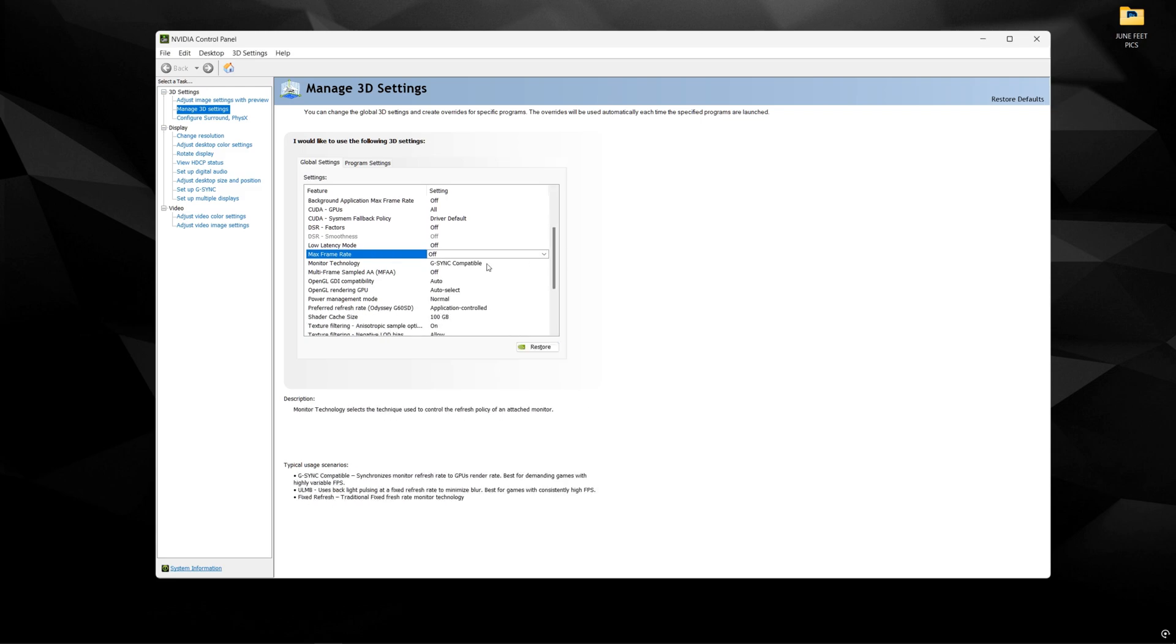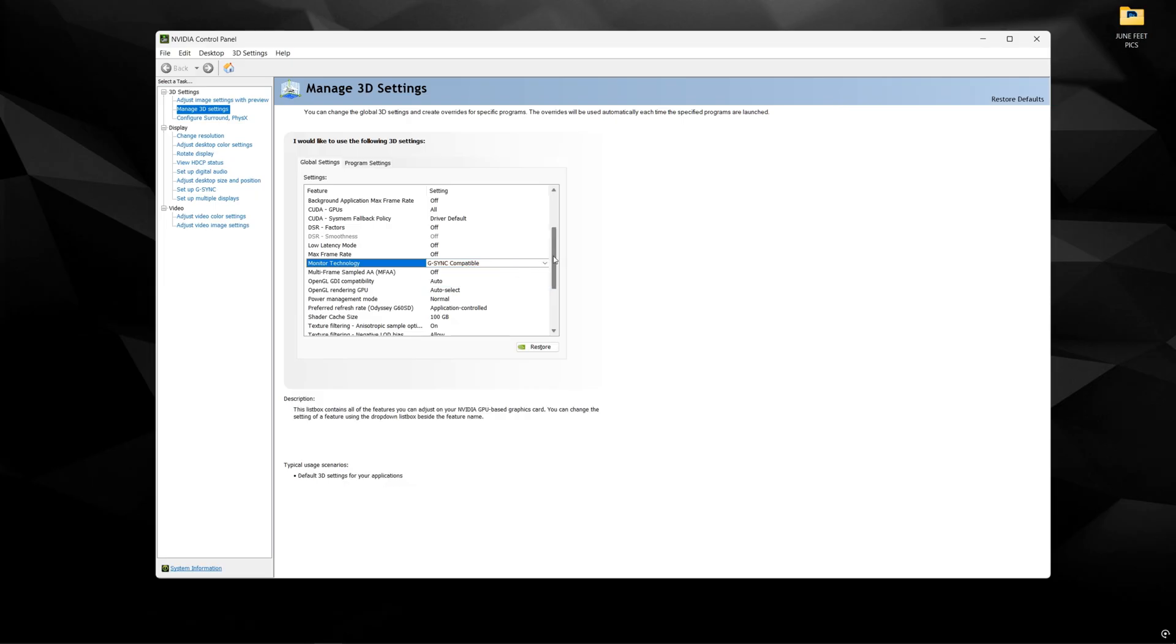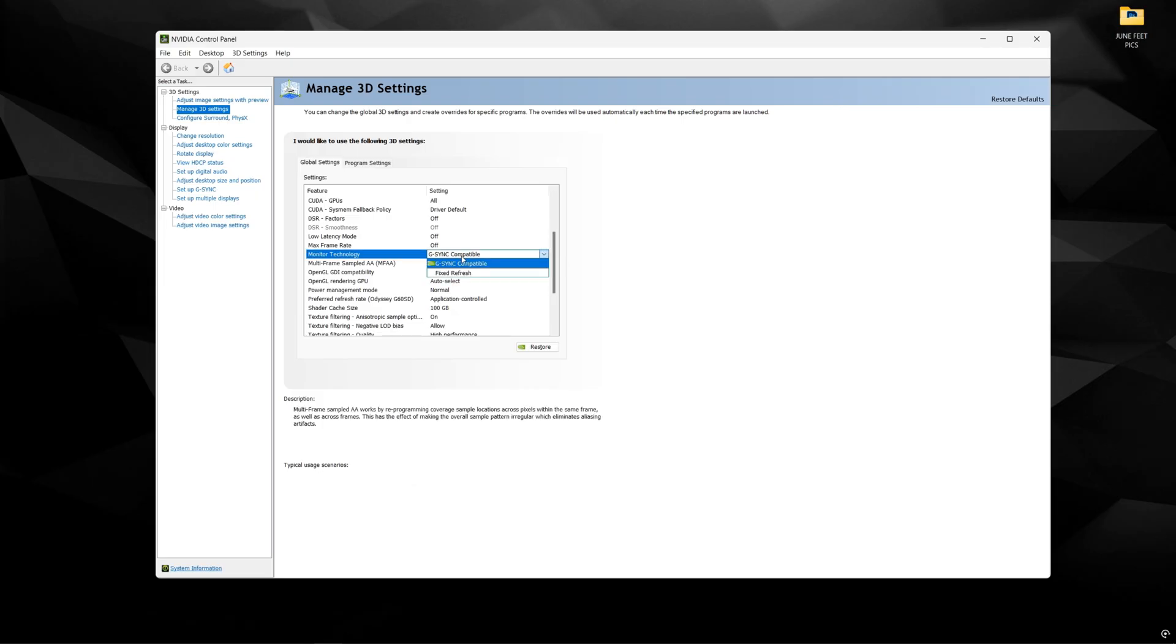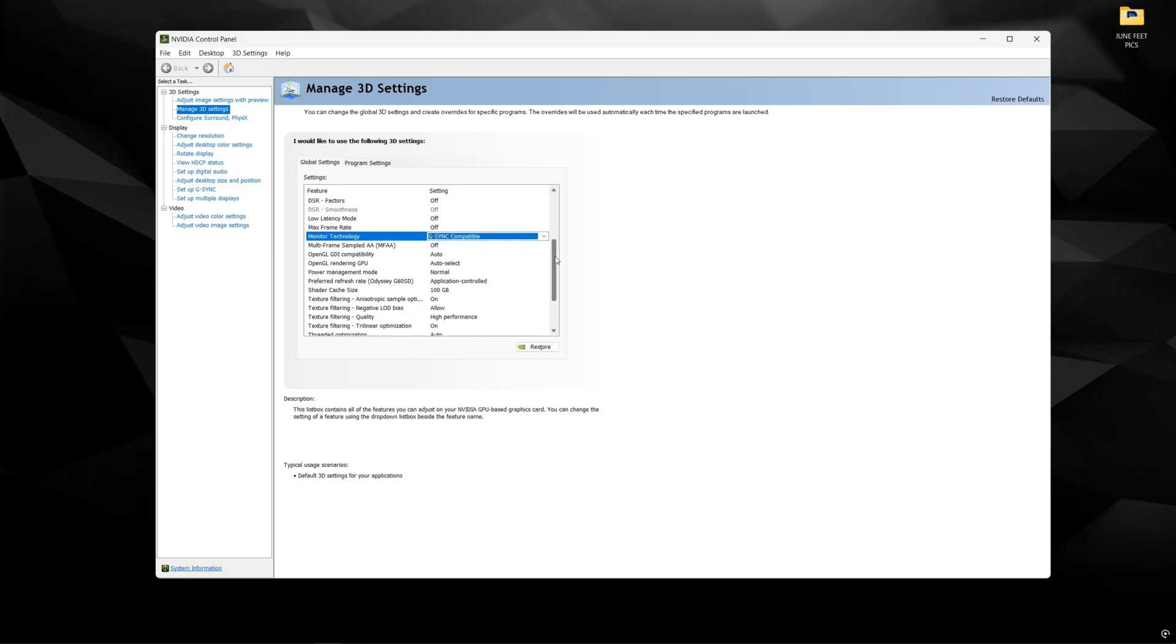The next option is monitor technology. I personally use G-Sync compatible because I don't like screen tearing. So just have G-Sync in here if you want the same result. Otherwise, you could use fixed refresh.